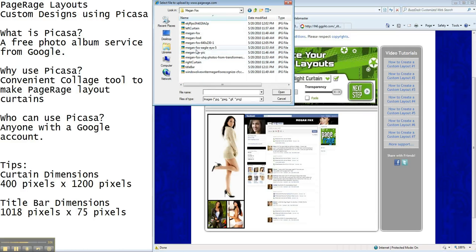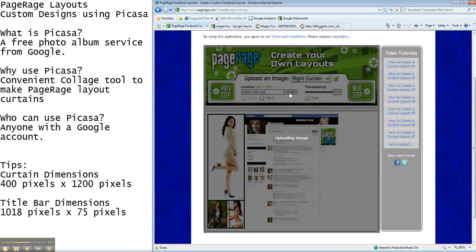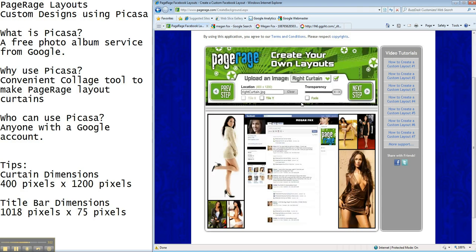And here we go. Right curtain. We've already labeled ours just for our own convenience but they don't have to be labeled right curtain and left curtain and title bar. And there we have it.